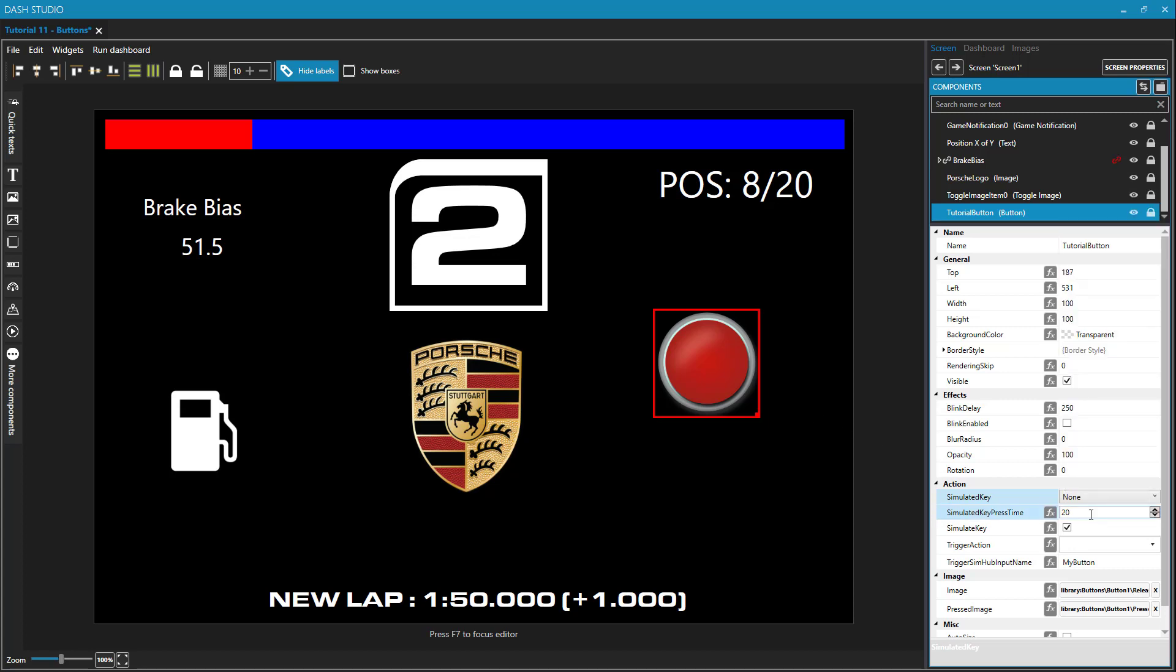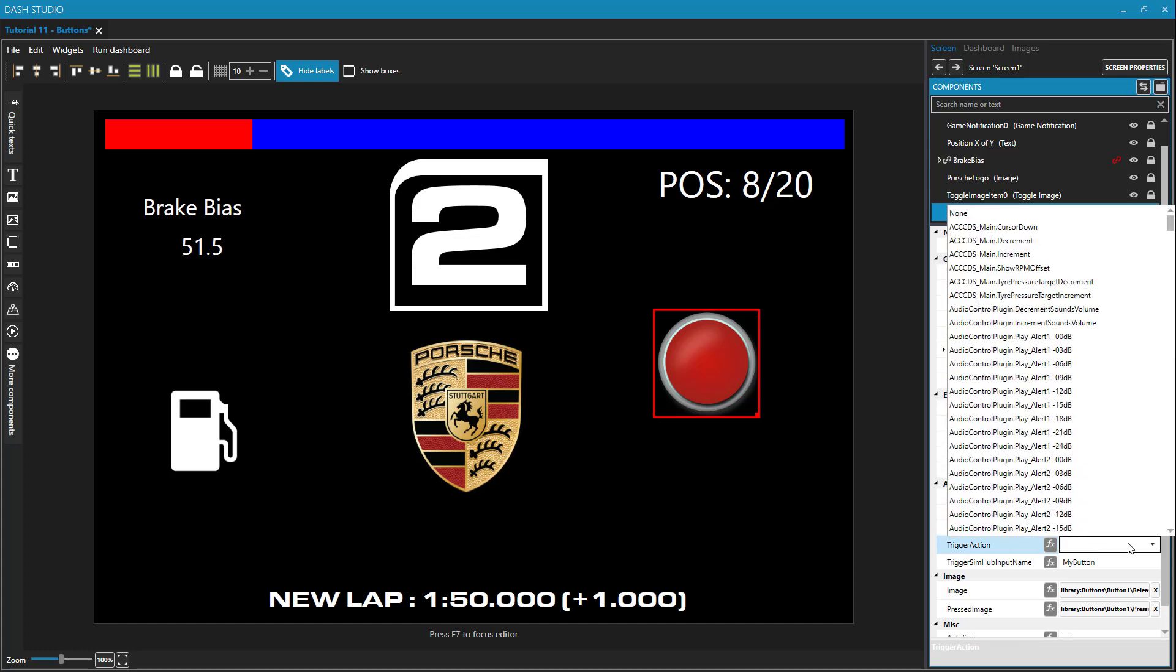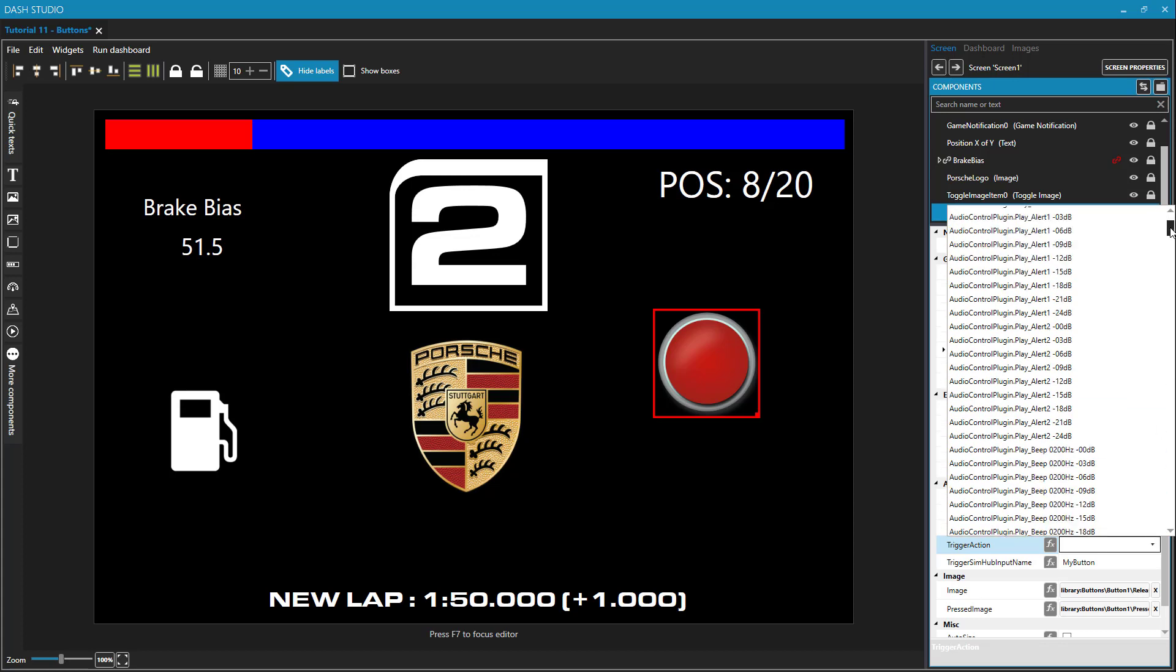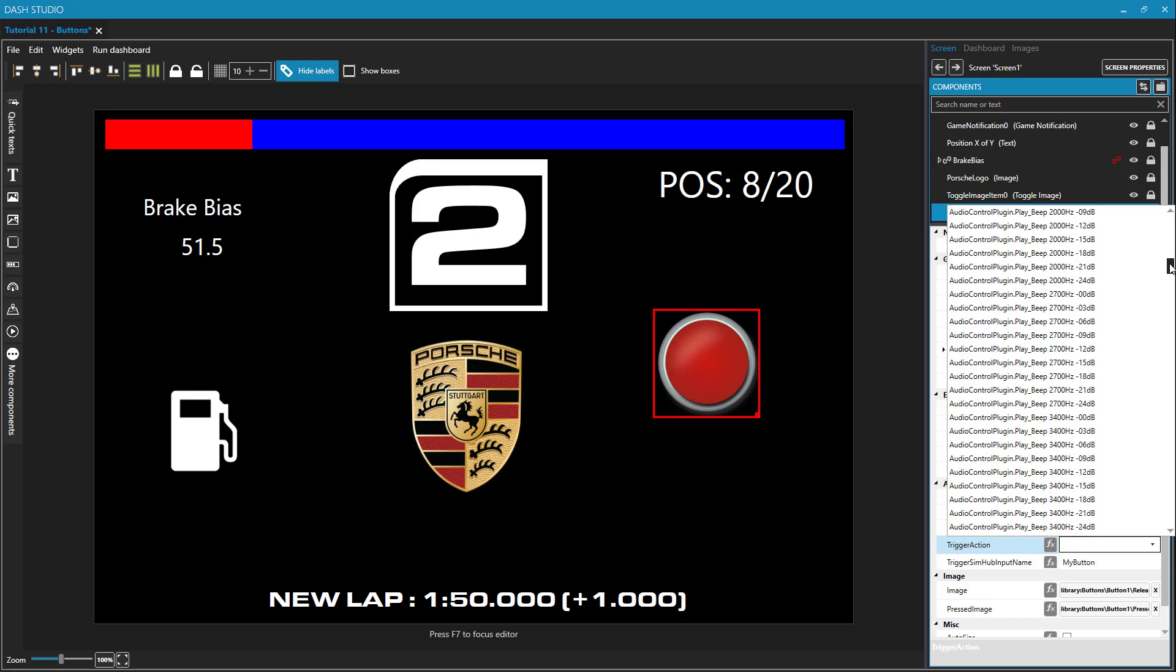Simulated key press time is how many milliseconds that it will be assumed that the button has been pressed down. That's another thing if your sim is not recognizing the button press, you could modify this. But what we're going to be looking at here are trigger actions. And I have some additional ones in here since I have some plugins installed.